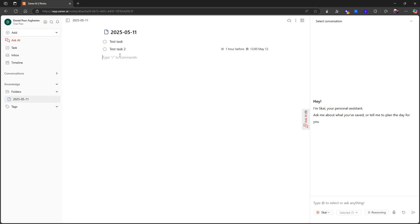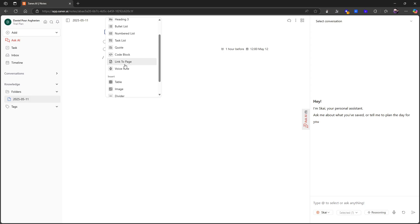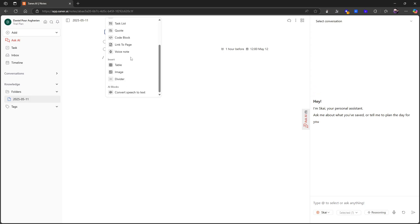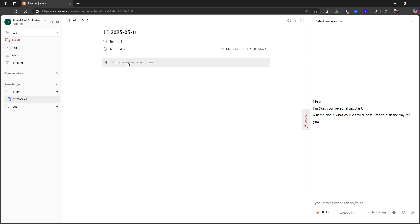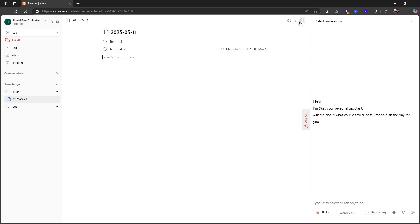Now I actually have my task in here. As you can see, I can go into my daily note right here and there I can see my task. This is more of a document feature where I can link to a page. I have a number of formatting options, I have table, image, divider, and I can actually convert speech to text, but this isn't a transcription feature because you will actually have to upload a file.